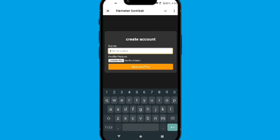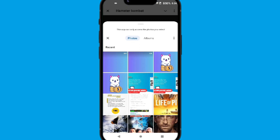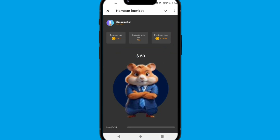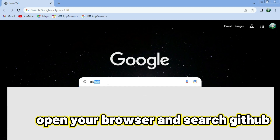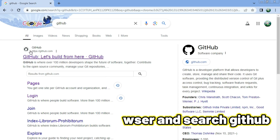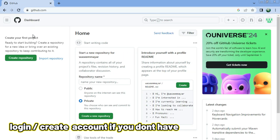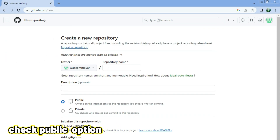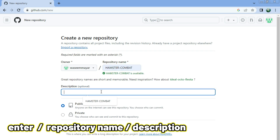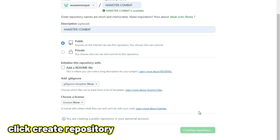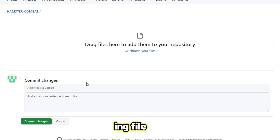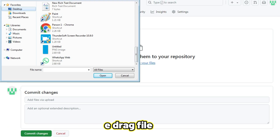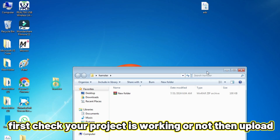Hey, everyone. Welcome back to the channel. Today, I'm going to show you how to quickly deploy your web app to the internet using GitHub. It's super easy and only takes a few steps.